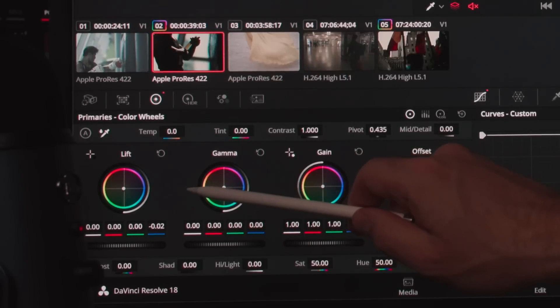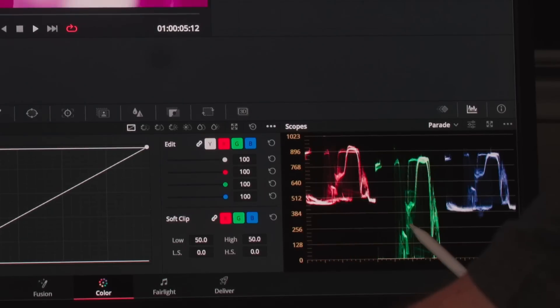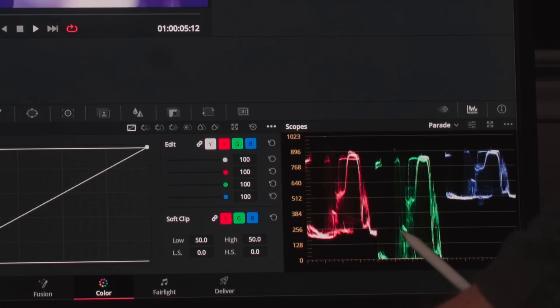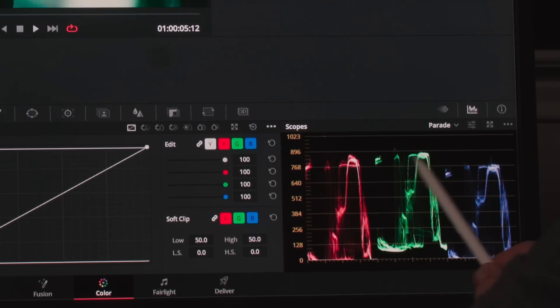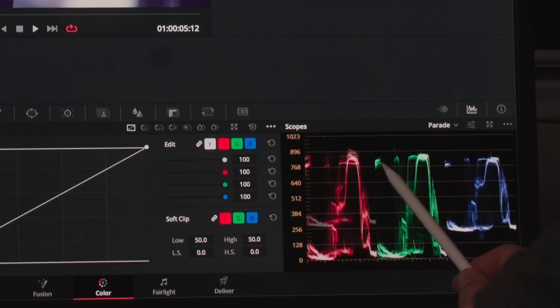Yes, it's supposed to control the highlights more, but gain simply stretches the image starting from shadows. Think of it like just stretching the image. When this stretching happens, yes, it will affect the highlights more, but it will also affect shadows. Notice that when I control the lift color wheel, yes, the effect is happening mostly in shadows, but the changes are also affecting the highlights, even though I'm controlling the lift wheel, which should theoretically only control shadows.